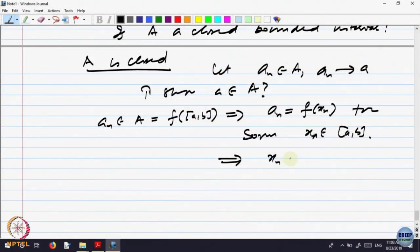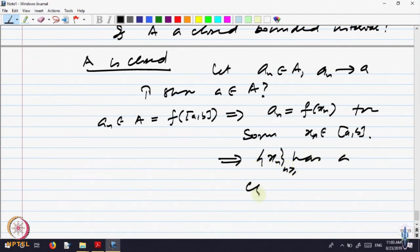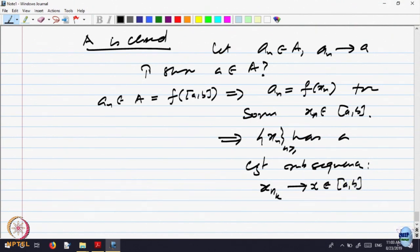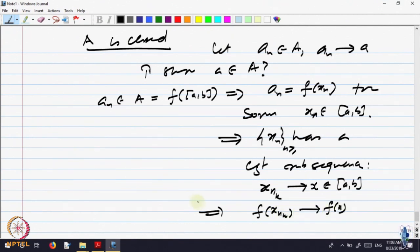By compactness, the sequence x_n has a convergent subsequence. So let x_{n_k} converge to a point x, with x belonging to [a, b]. We are transferring the problem from the range back to the domain, and working the property there. Going back: by continuity of F, F(x_{n_k}) converges to F(x).